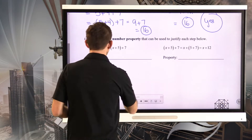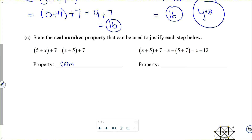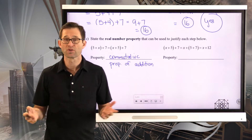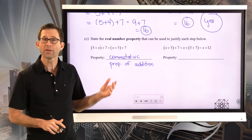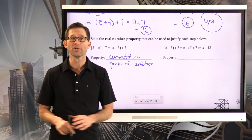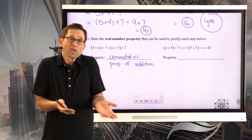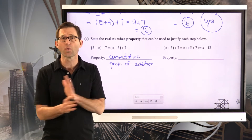That's the commutative property — specifically the commutative property of addition, because subtraction and division aren't commutative. I can take 5 plus x and change it to x plus 5, because 5 plus x and x plus 5 are the same thing. The order doesn't matter.